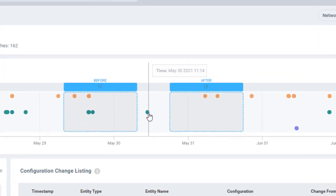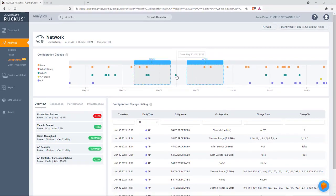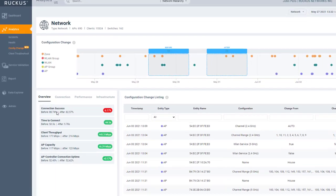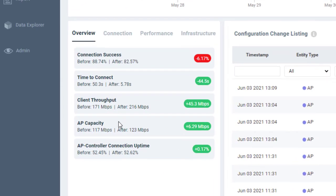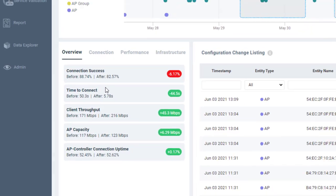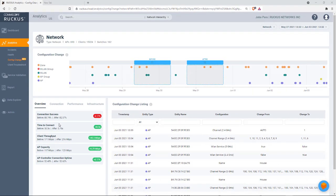So between these two windows, we see a configuration change that's been made represented by the green dot. So health KPIs on the left reflect the KPIs before and after the config change is made. And this is how an admin can understand the impact of configuration change on the network.